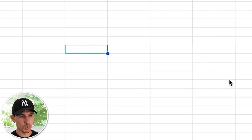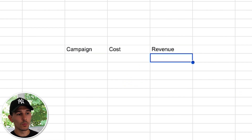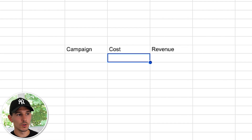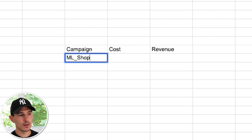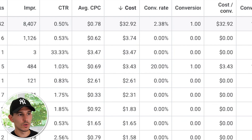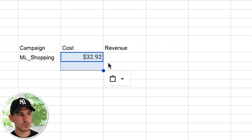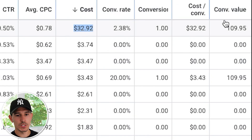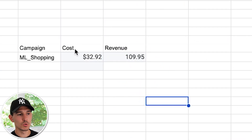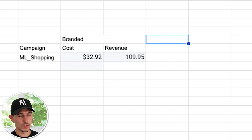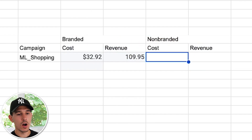What we're going to do is name our campaign in the spreadsheet and just have cost and revenue columns. For our first campaign — the ML shopping campaign — the cost is $32.92. We're copy-pasting this into our spreadsheet and taking the revenue, which is $109.95. This is going to be our branded column. For non-branded, we're going to pull the same two metrics: cost and revenue.